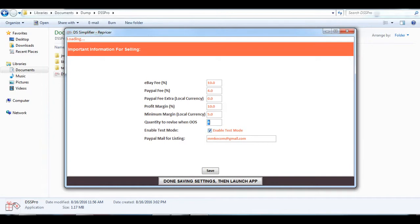The next thing is enabling test mode. Enable test mode helps you to monitor and analyze the app performance. By enabling this test mode, the app just calculates the new eBay price, finds out the items that are out of stock, and finds out the items that need to be revised to some quantity from zero. It will not update your eBay listings.